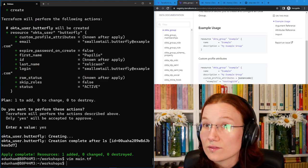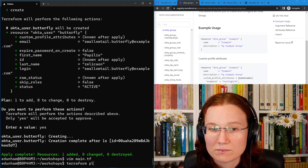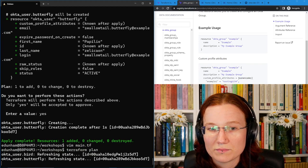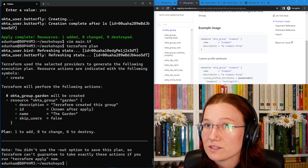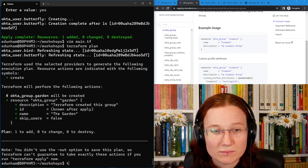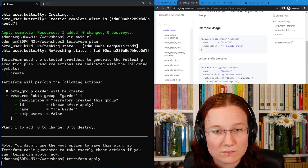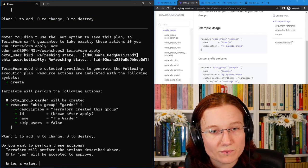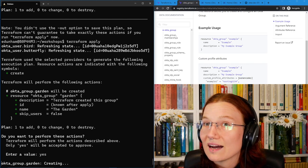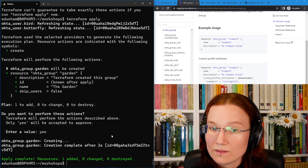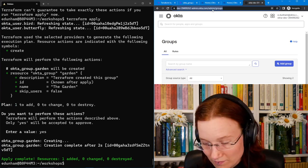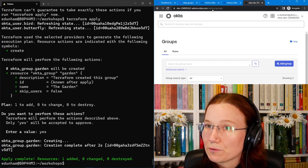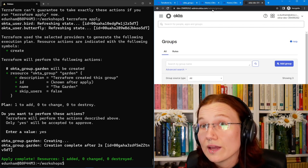I'll save that, and then I'll plan to see what would change. It wants to add one group, which is exactly what I'd expect, so then I'll apply it. Yes, I do want those changes. The apply completed successfully. So now, when I refresh my list of groups, I can see that we've got that garden there. However, it doesn't have any users in it, because where would we have said who goes in?